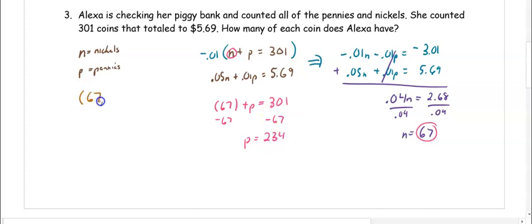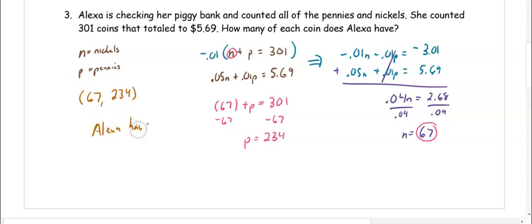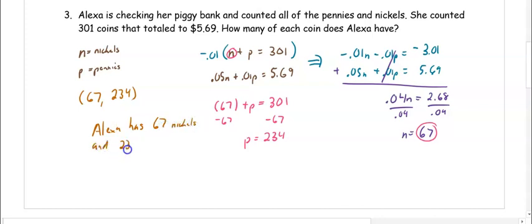Our ordered pair is 67 comma 234. Alexa has 67 nickels and 234 pennies.